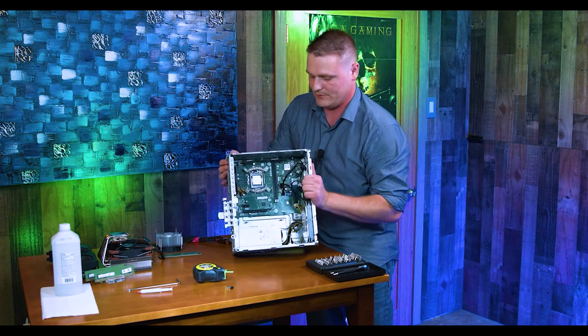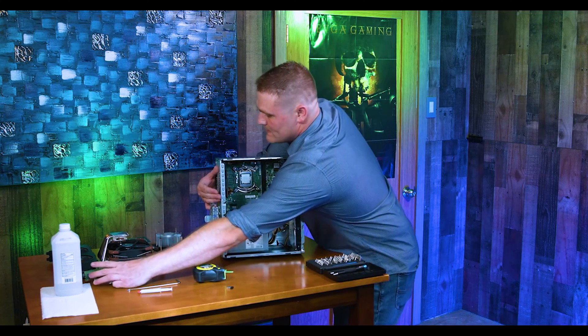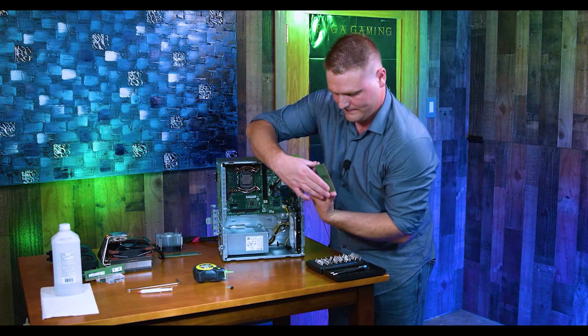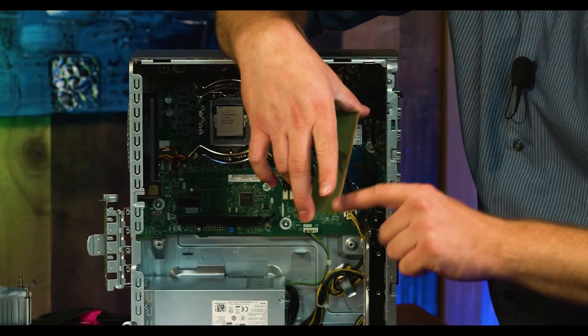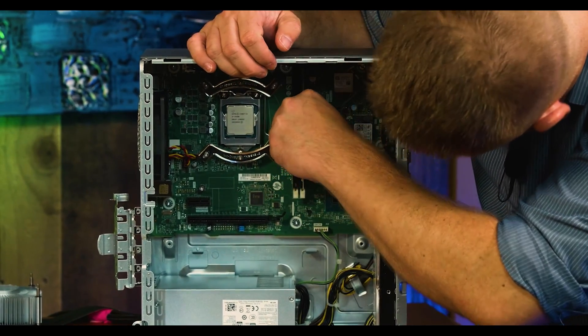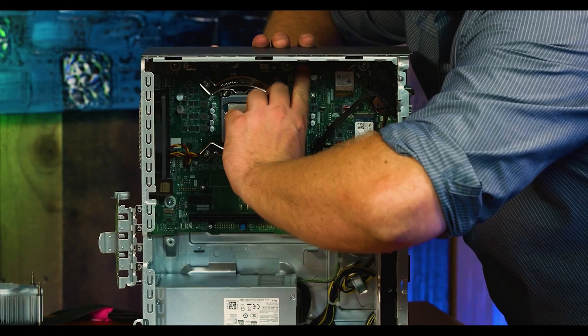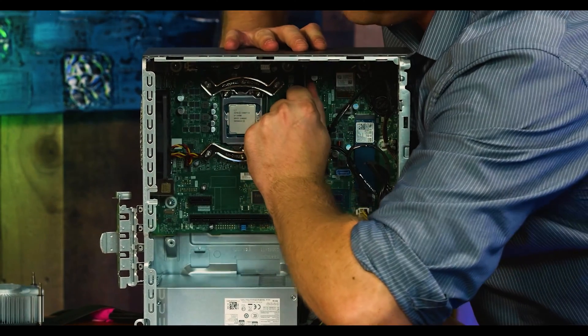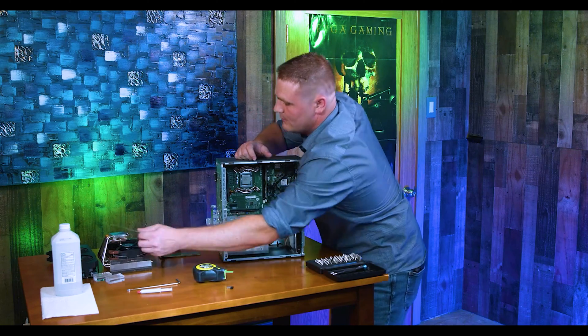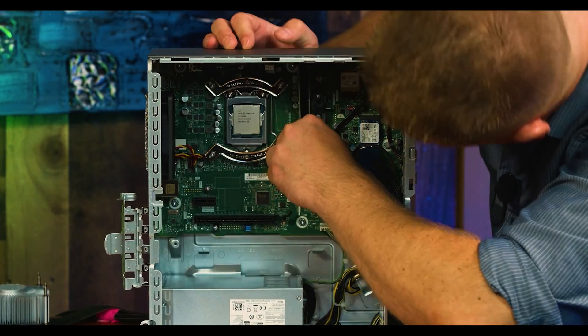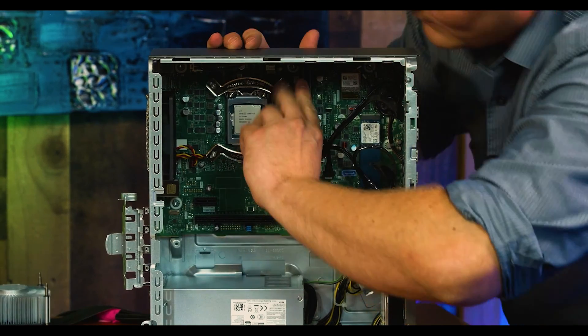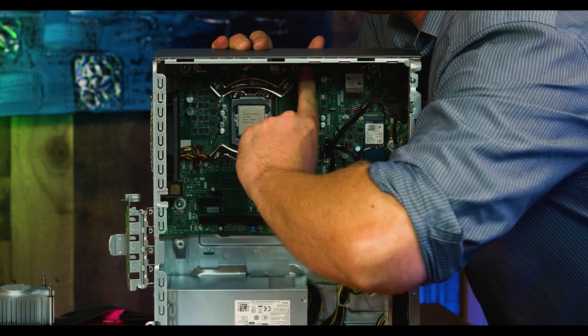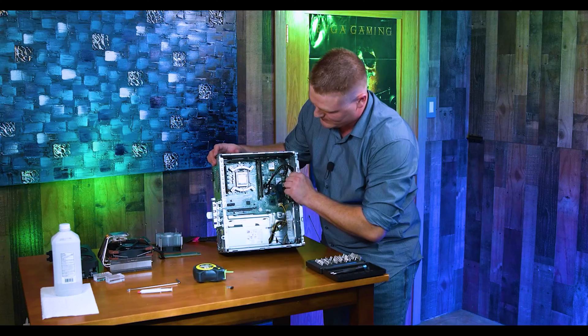We want to get the memory in there first, because if we try to do it with the heatsink, you are not going to have fun. So grab your memory and there's a tall side and a short side. It is kind of hard to see, but this is the tall side, this is the short side. The tall side always goes towards the top of the HP's. It almost feels like you're going to break it. Good amount of pressure, and you'll hear it click. And then tall side up, good amount of pressure. There's the RAM installed. That's 16 gigabytes of 3200.